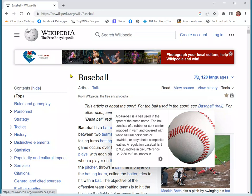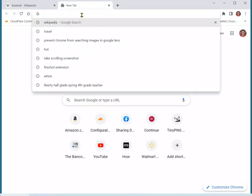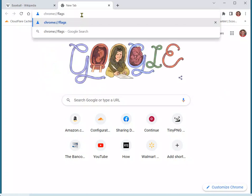First, open a new tab in Chrome. You're going to type chrome://flags/ into the search box. And if you missed that, I'll put that in the description.